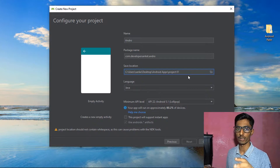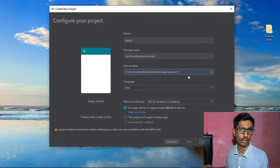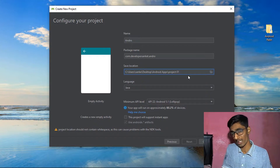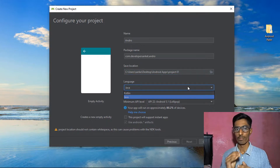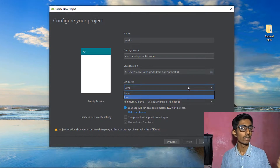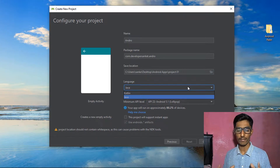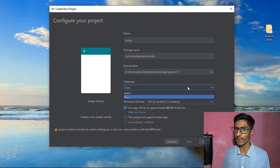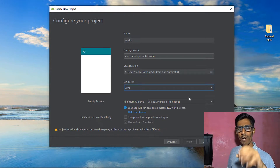For language, choose Kotlin or Java — both are popular for Android development in Android Studio. Kotlin is interesting but we're focusing on Java since it's one of the most powerful programming languages, especially popular in India. Pick Java as your programming language.